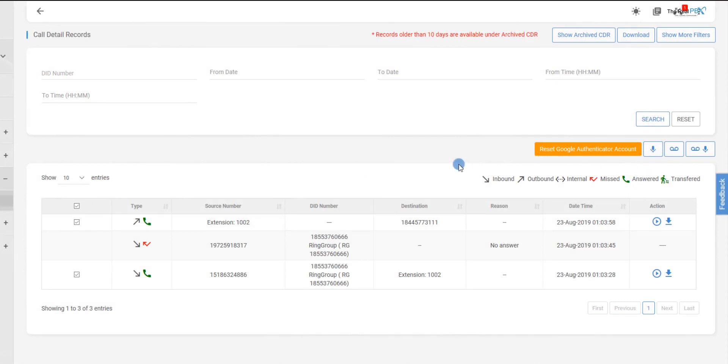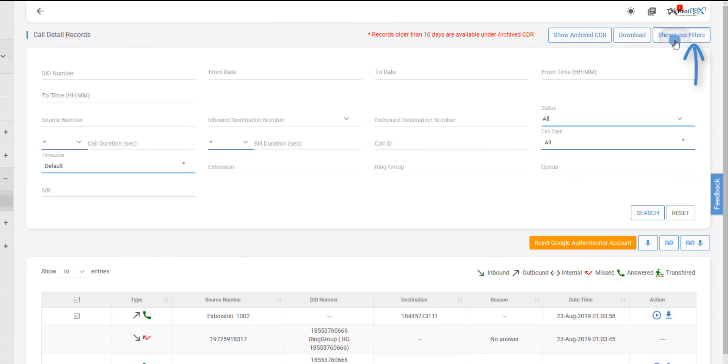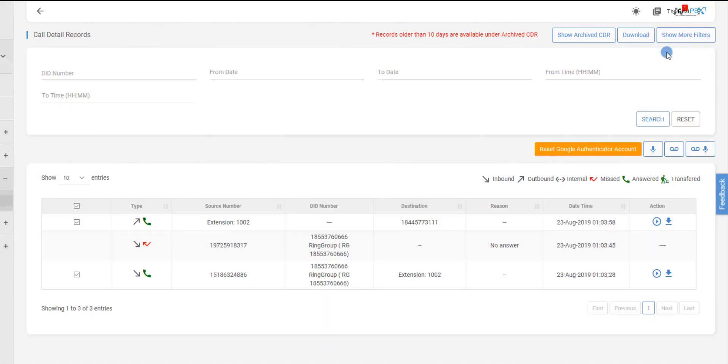We can also filter the call reports using the different available filters and download them using the Download button. If we are searching for records older than 10 days, then the same can be accessed using the Show Archived CDR button.